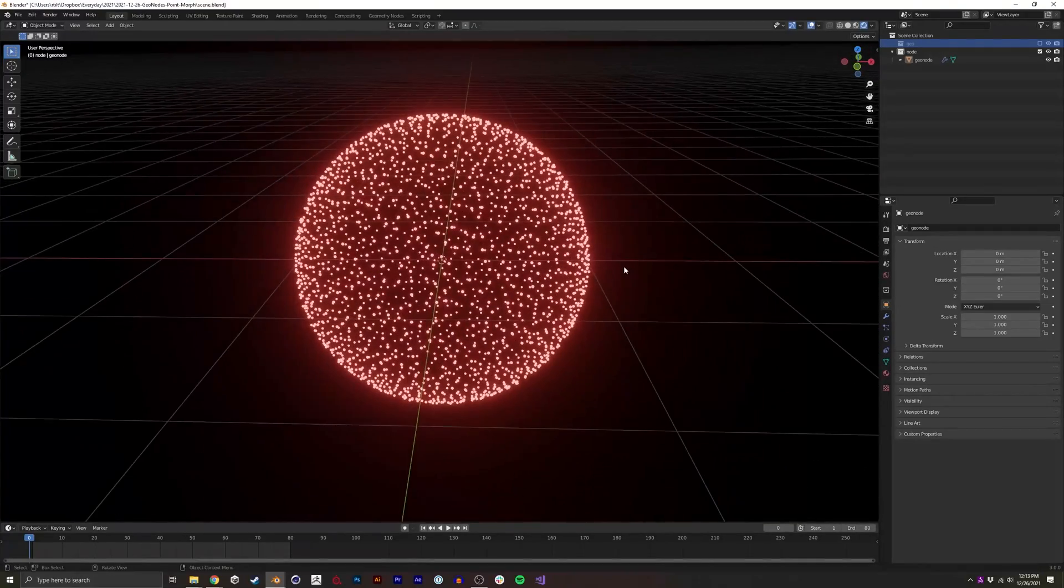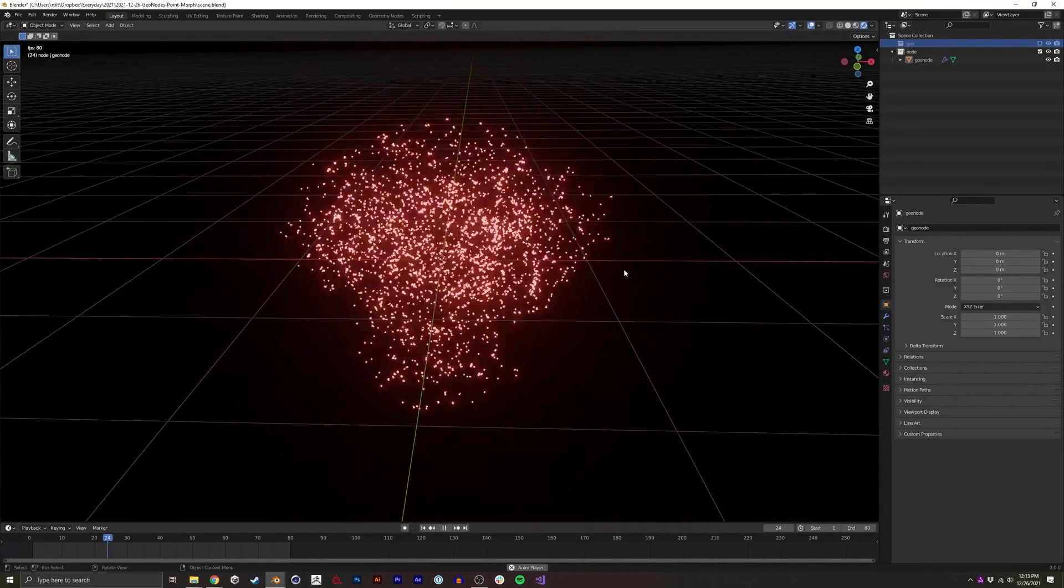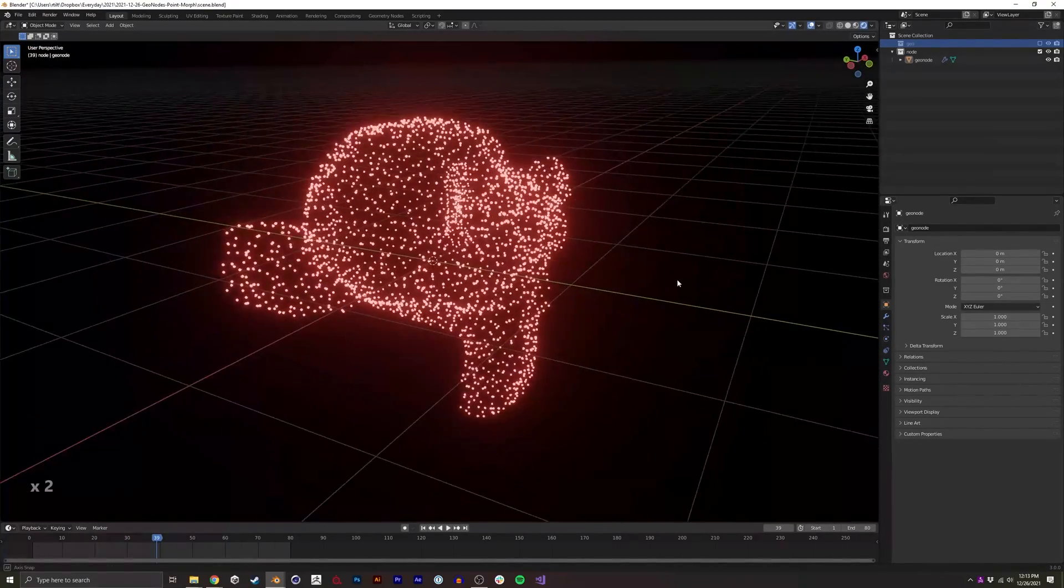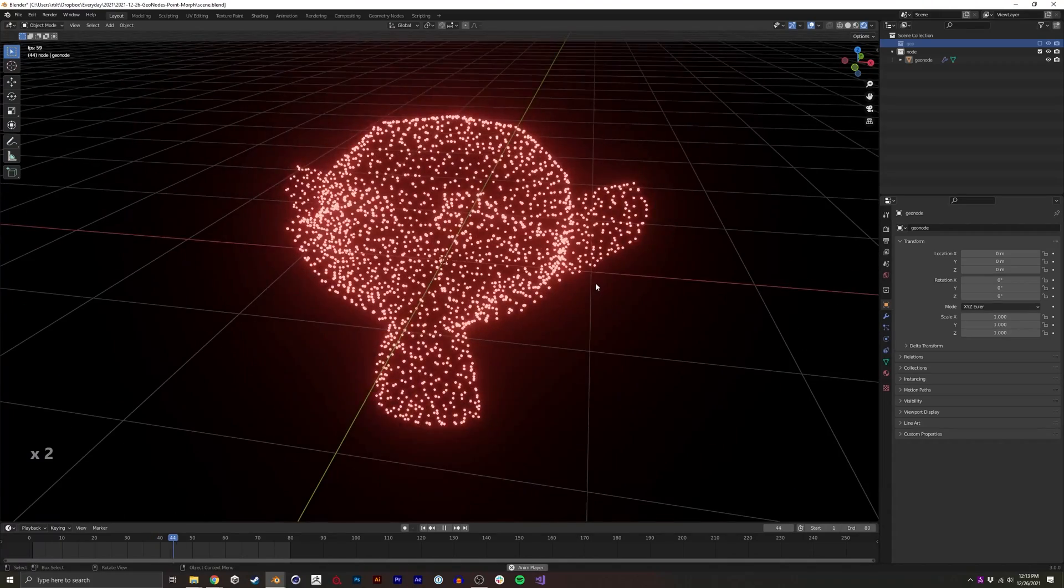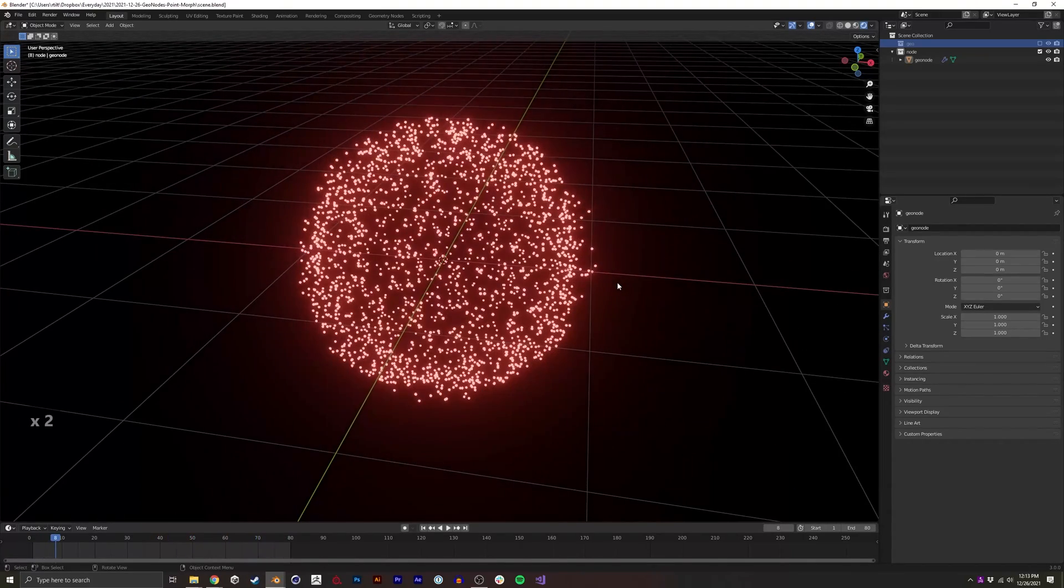In this video, I'm going to show you how to transform or morph between two different geometries using geometry nodes.